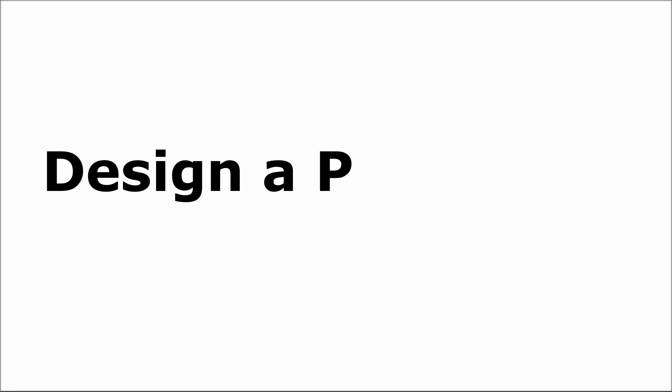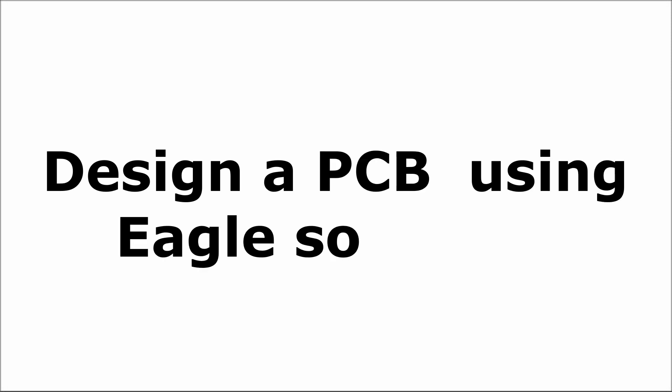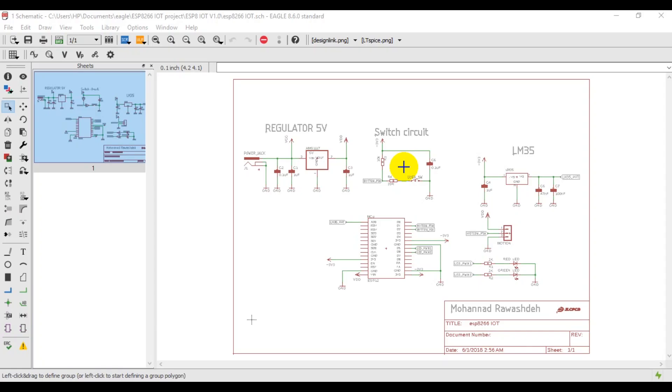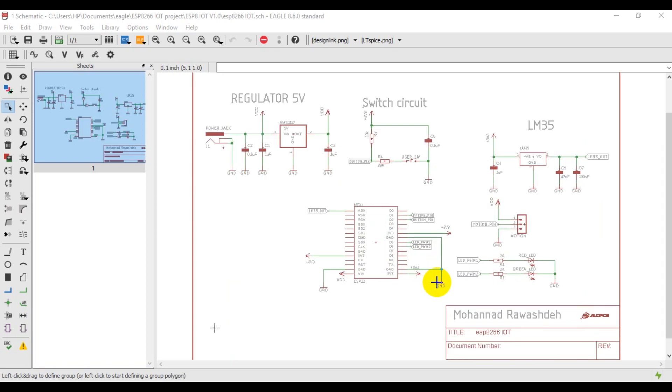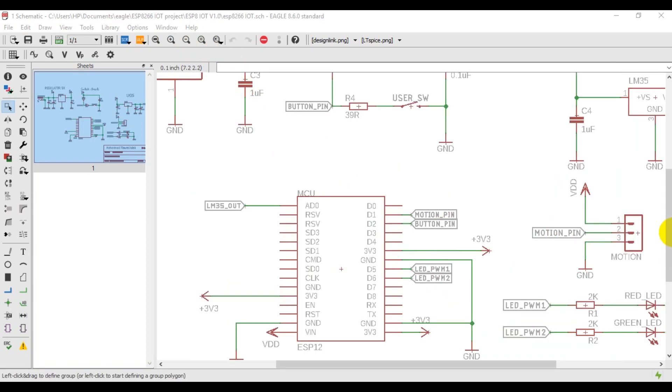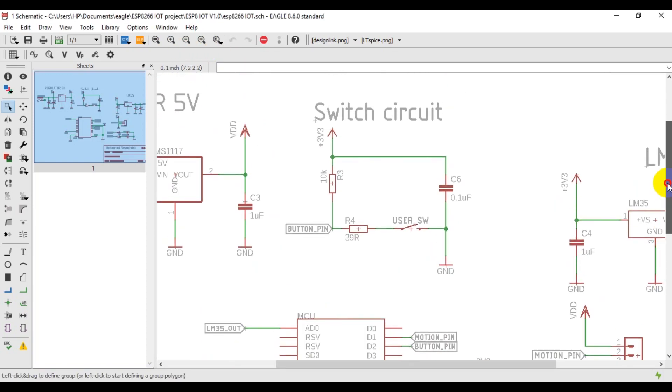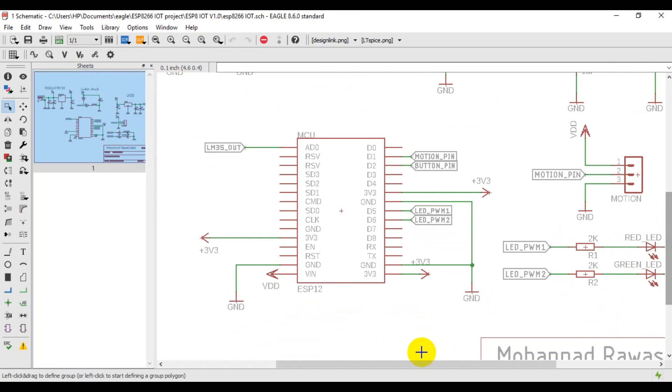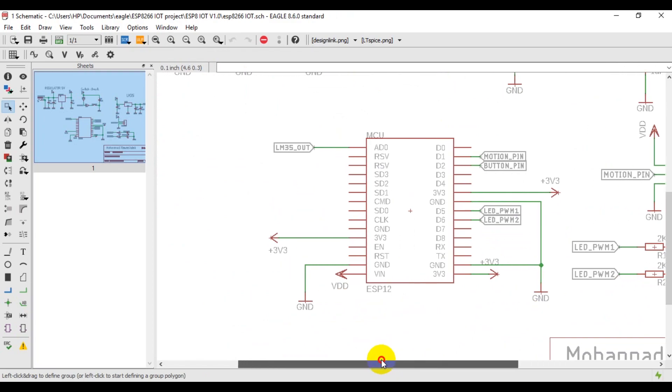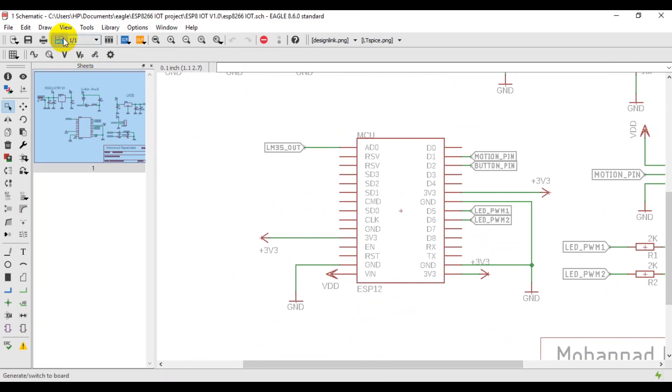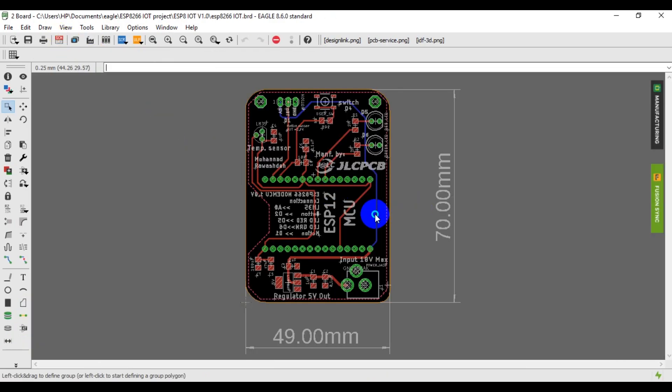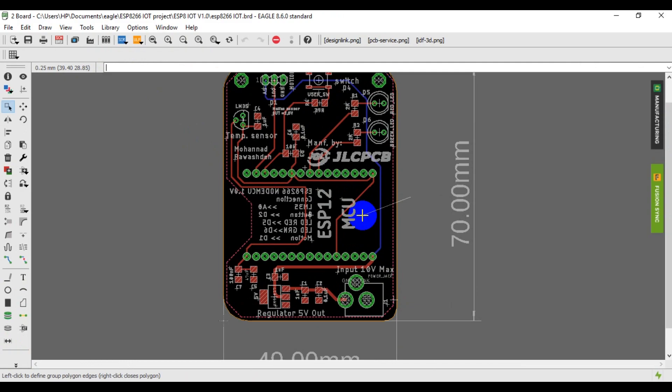Then, I designed a PCB using Eagle CAD software. I designed a schematic and a PCB, as you can see. You will find the design files, gerber files, and BOM list in the link on the video description below.